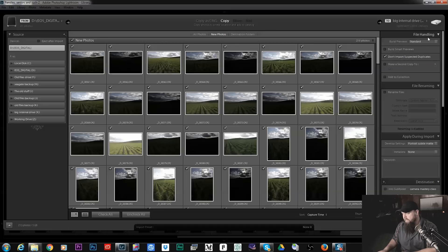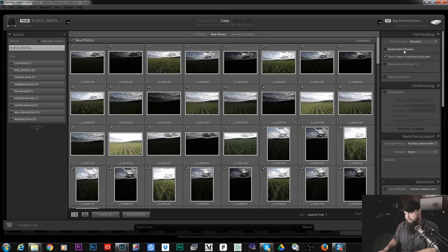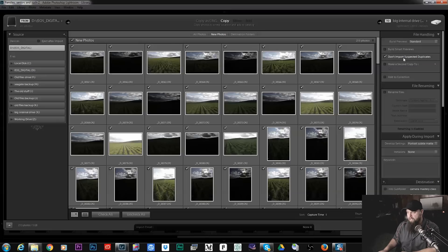Now as we go over here to the file handling tab we have Build Smart Previews, Don't Import Selected Duplicates, and Make Second Copy To.